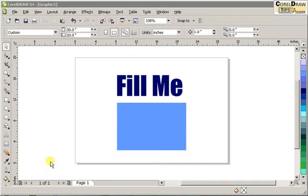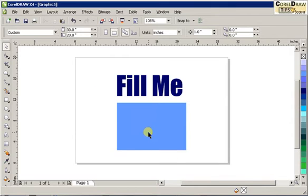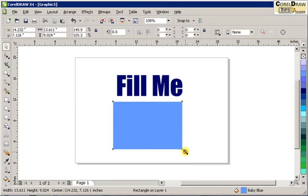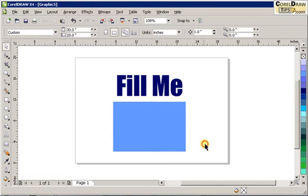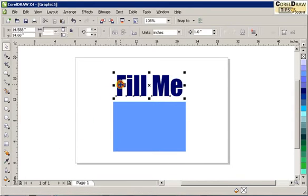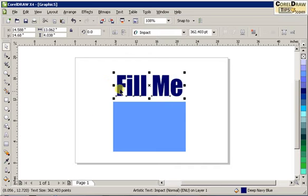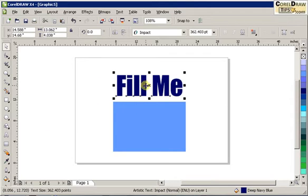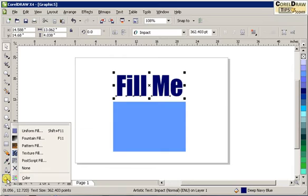You're not only limited to a fountain fill, gradient fill, or solid fill when filling an object with color. For example, here with the text 'fill me,' I click on that and I want to add some patterns or texture fill. Let's start with texture fills first, so I click on the text and then click on texture fill.